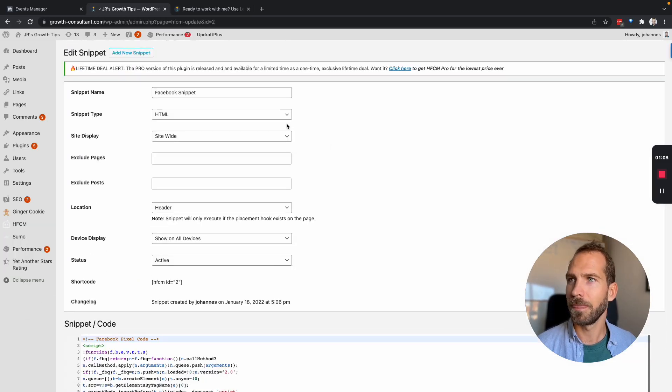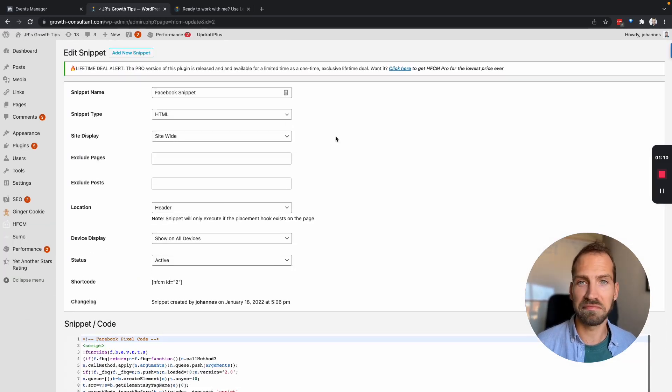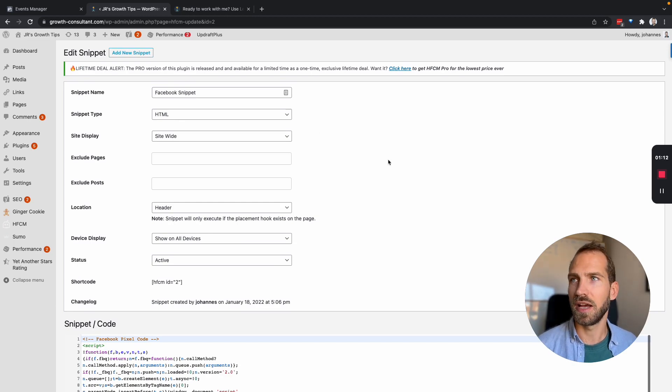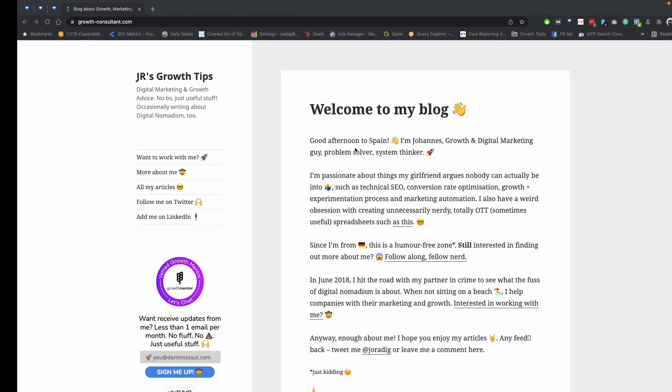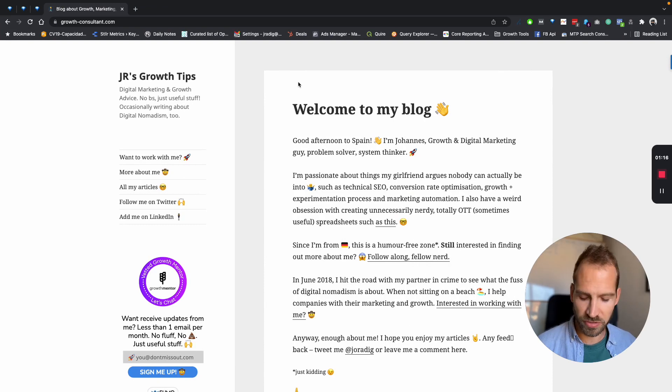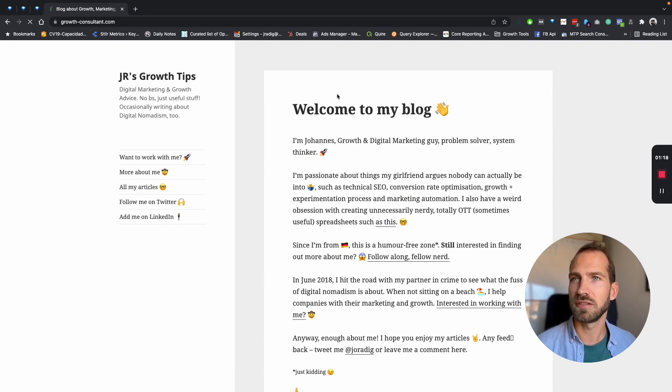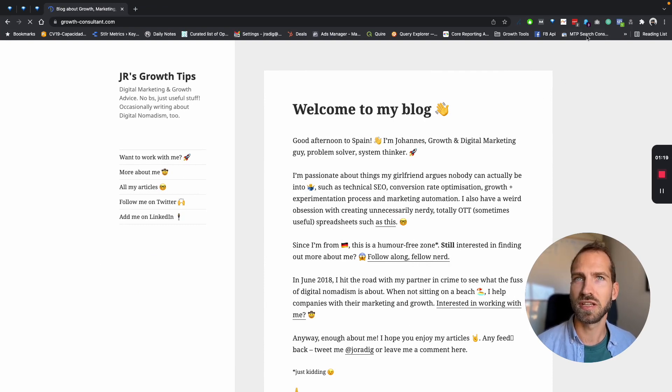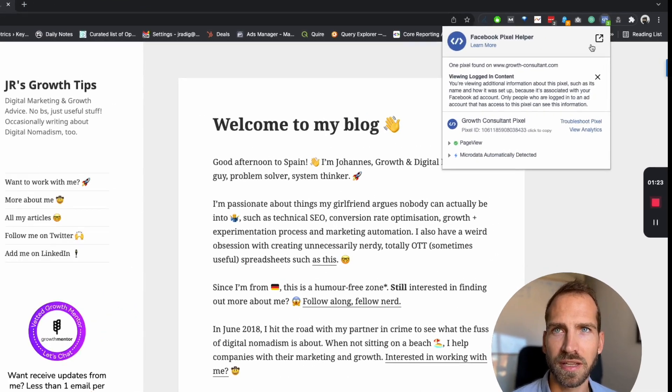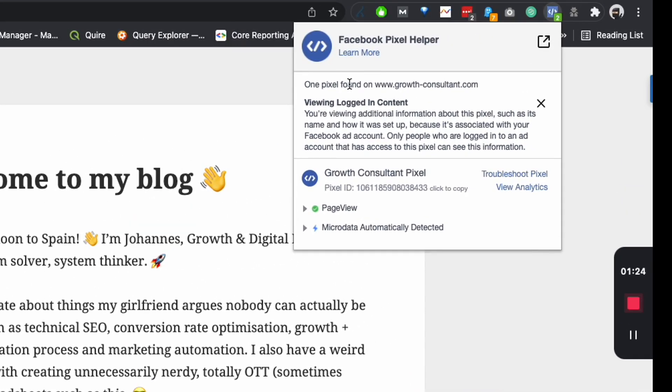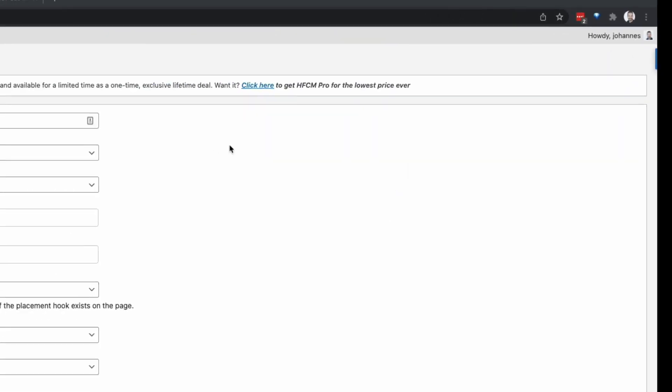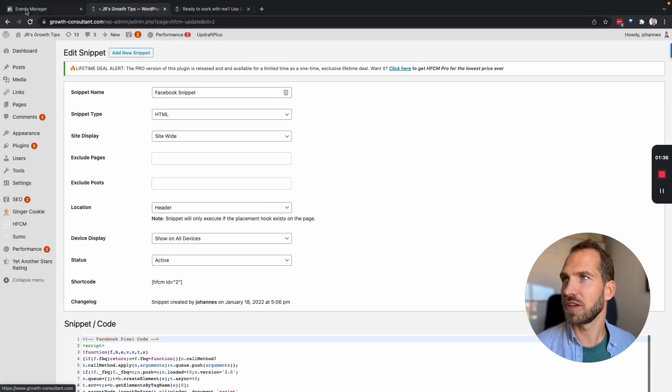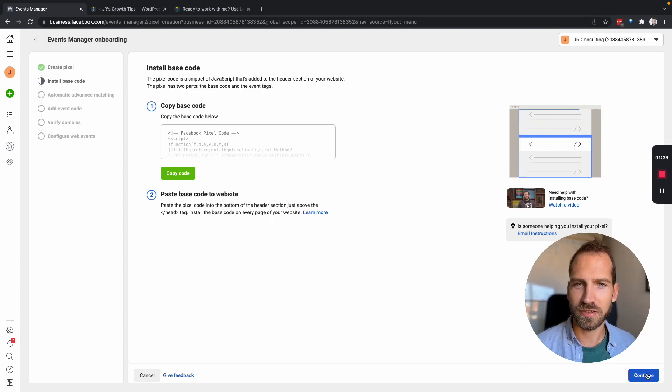I'm going to save that and now we need to test does the snippet actually work and we have a way of Facebook testing that but we also have another tool so I'm going to just refresh my page and there's a little plugin from Facebook called the pixel helper and we can see that there is a pixel found and it's the growth consultant pixel with this ID. We can double check if this is the right ID but I believe everything is working as it should. So then we can go back to Facebook and continue down here.